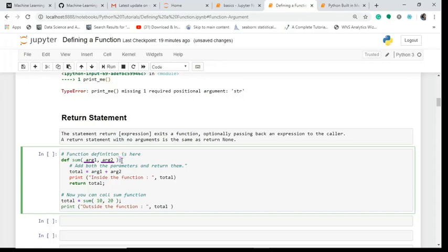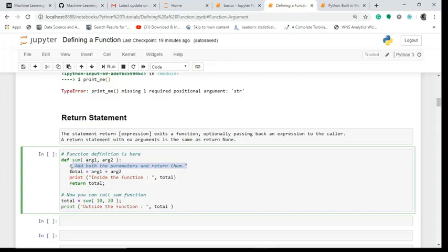Then what I do, I pass a doc string so that you can understand this thing. It is just given so that the one who is reading the code can understand your code. So you add both parameters and then you return them. I write 'total', in this total I add these two variables arg1 and arg2.